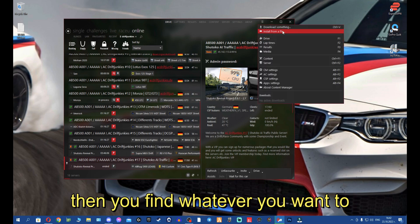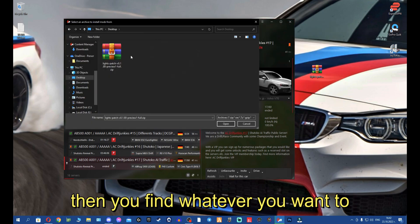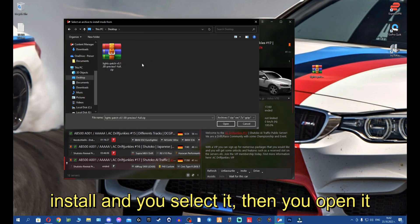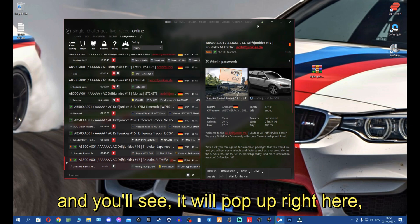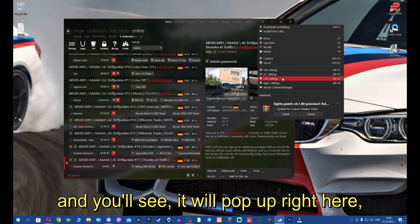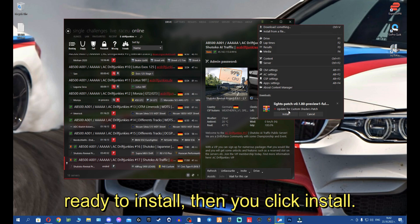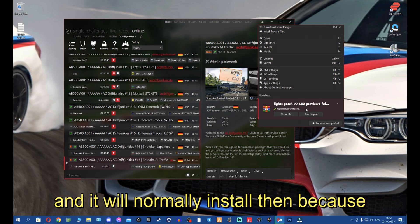Then you find whatever you want to install and you select it. Then you open it and you will see it will pop up right here ready to install. Then you click install and it will normally install.